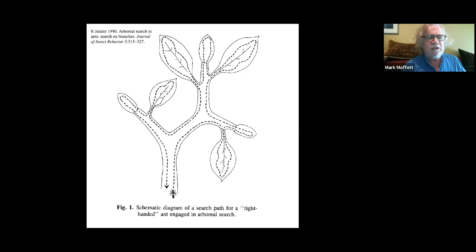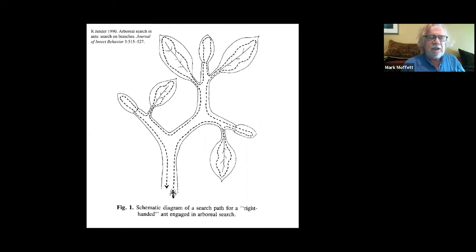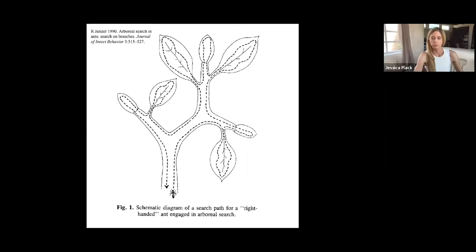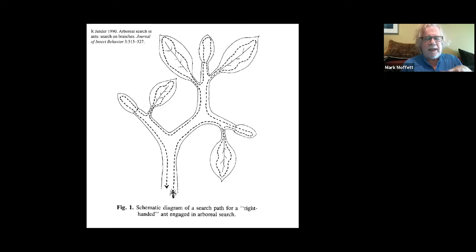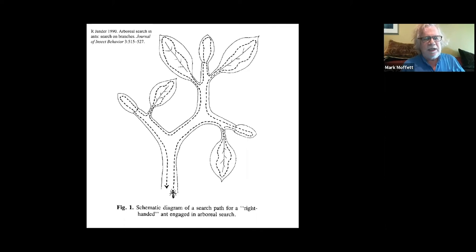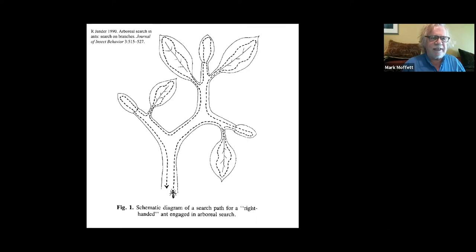Dealing with these architectures is part of the problem most species face. Rudolf Jander at Kansas discovered that ants can efficiently search tree surfaces using a specific pattern of movement. On the ground, brownian-motion-like random movement works well for ants, but on trees the rule is: turn left when you reach a tip like the end of a leaf, and right when you reach a branch — and you'll eventually cover each leaf on the branch completely. It turns out, for example, that leafcutter ants are lefties.